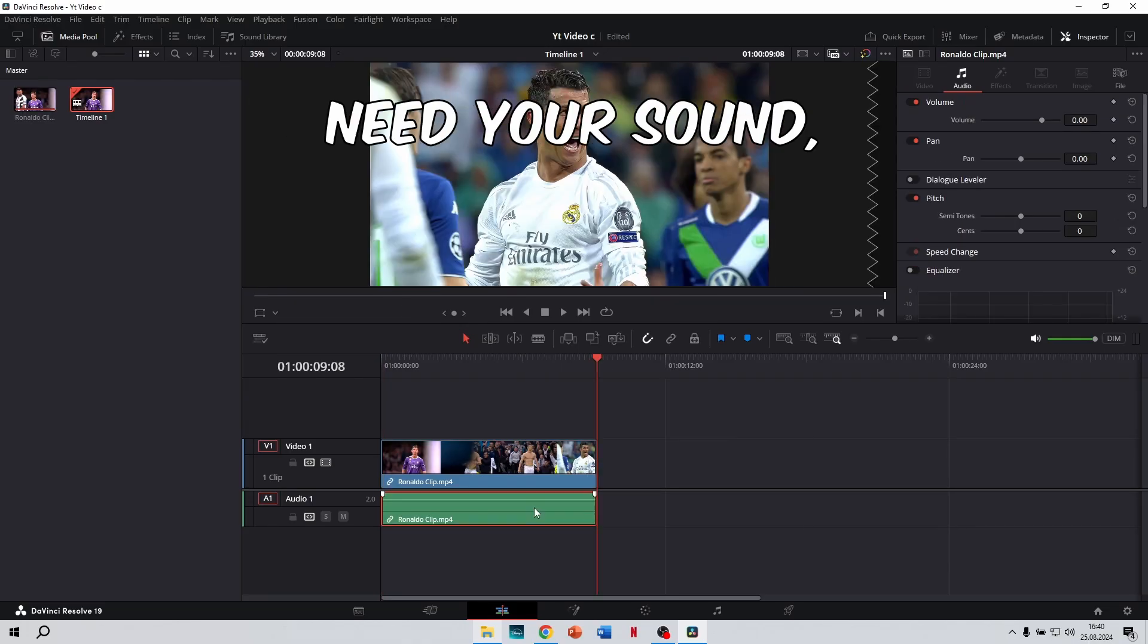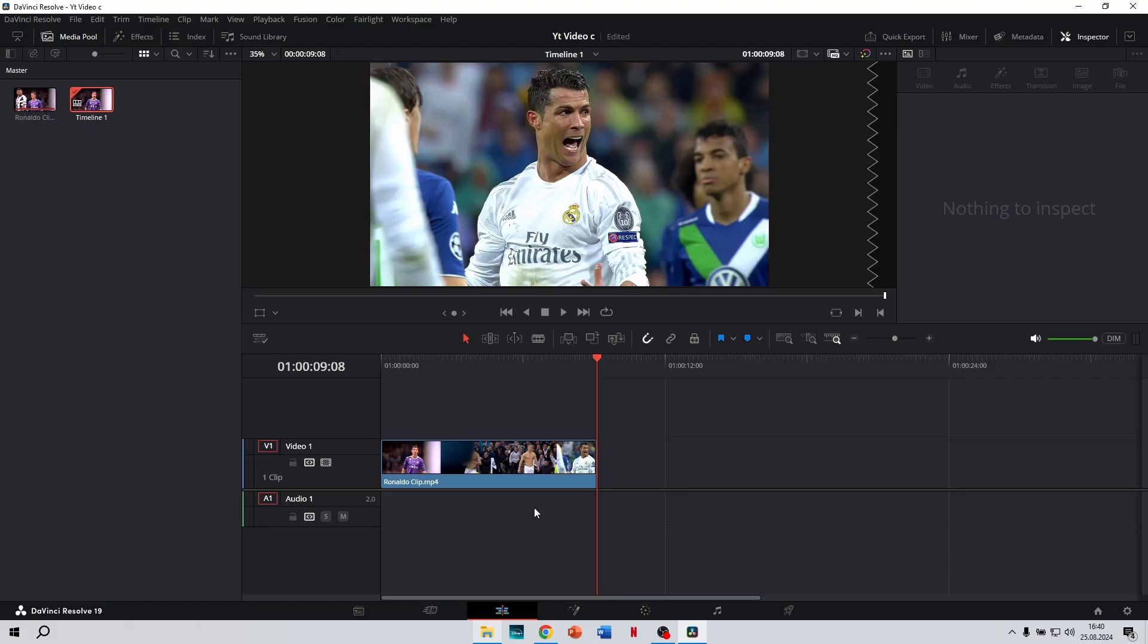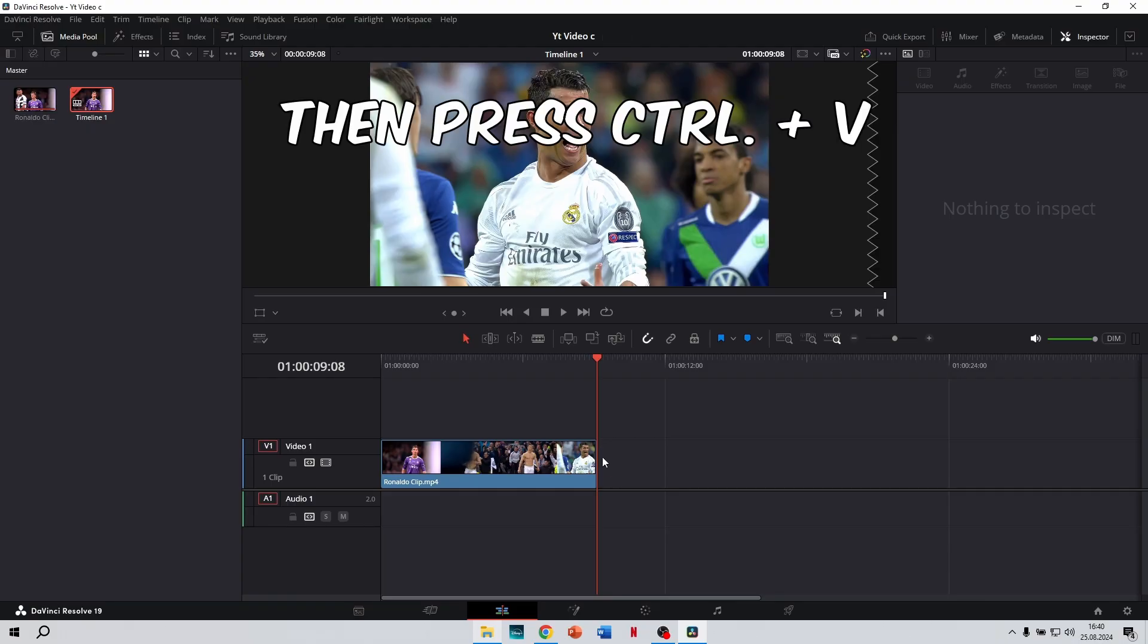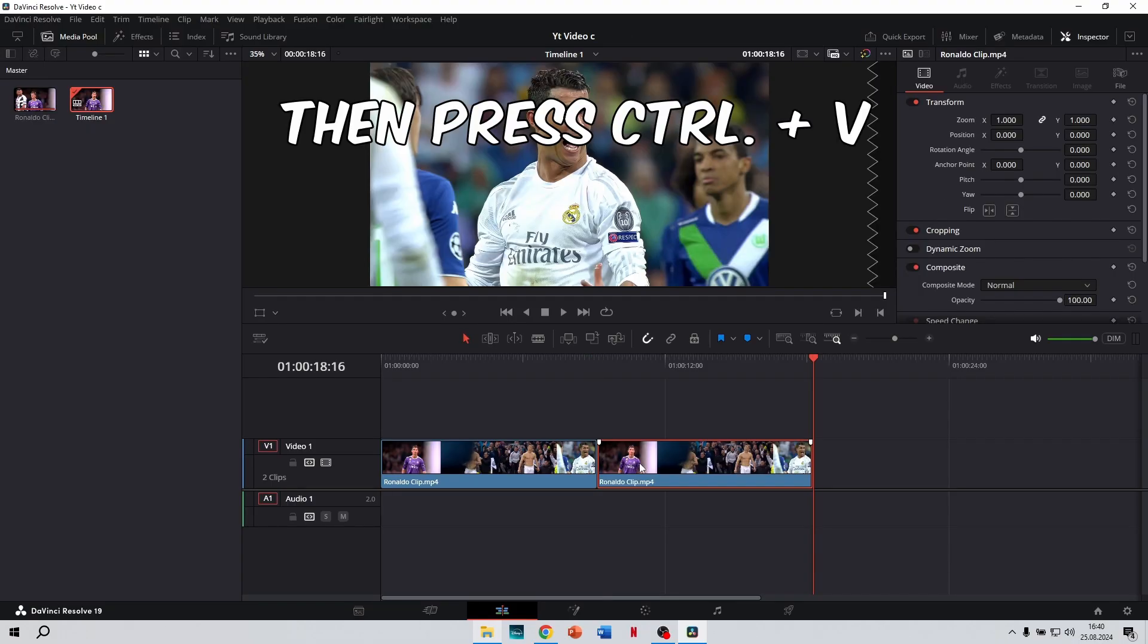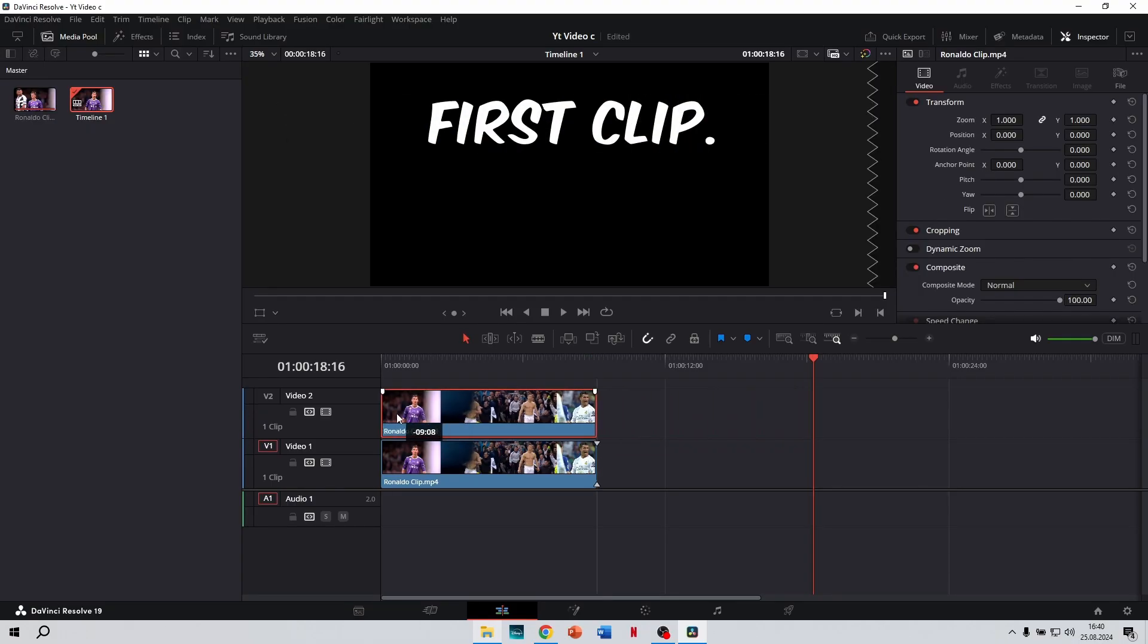If you don't need your sound, you can delete it. Then press CTRL plus V and drag the clip on top of your first clip.